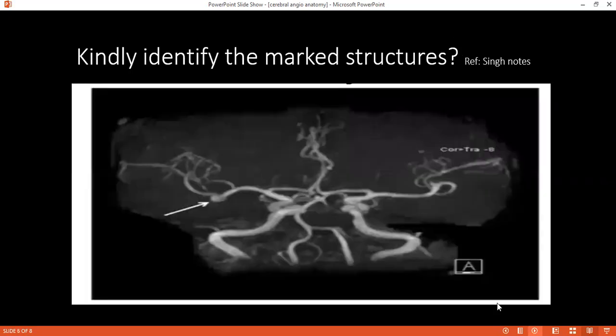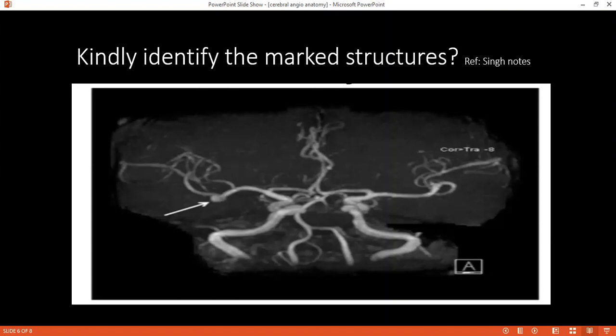And this arrow is pointing at something — can you identify it, please? It is pointing at the left and right middle cerebral artery.